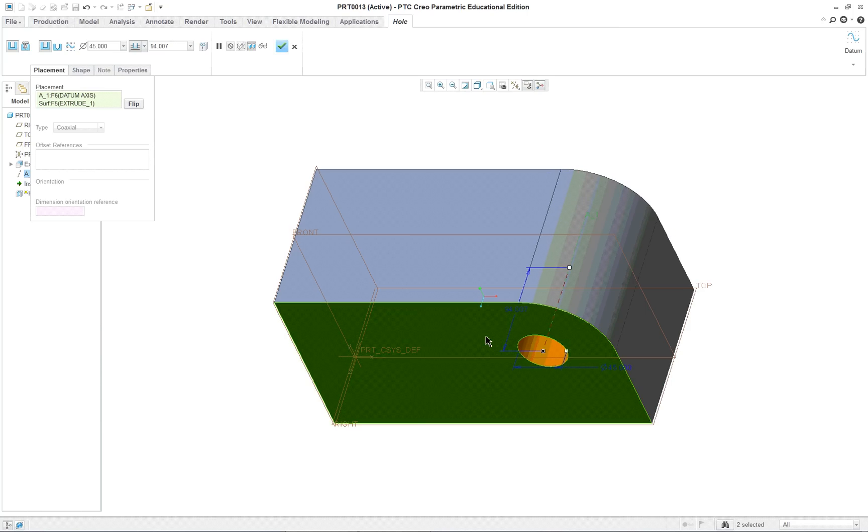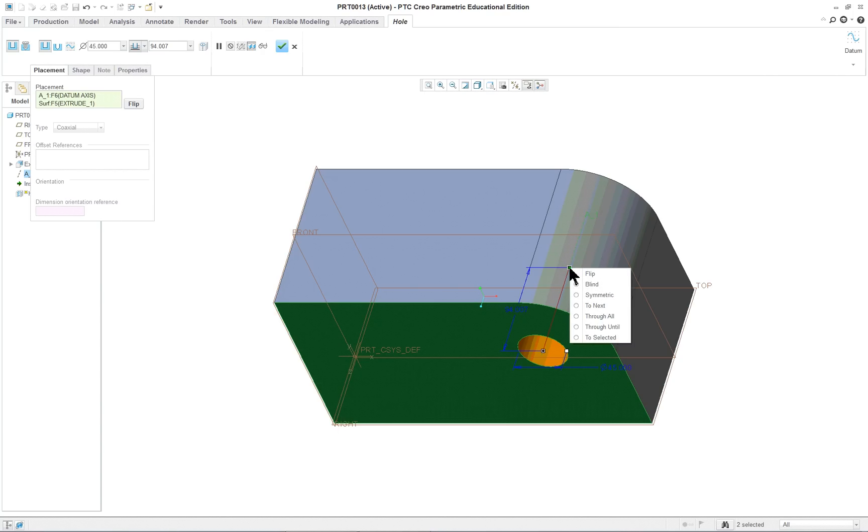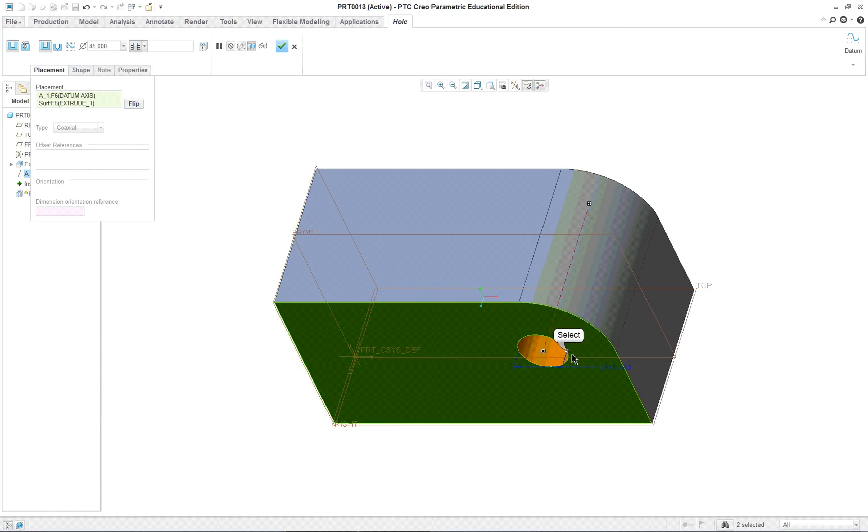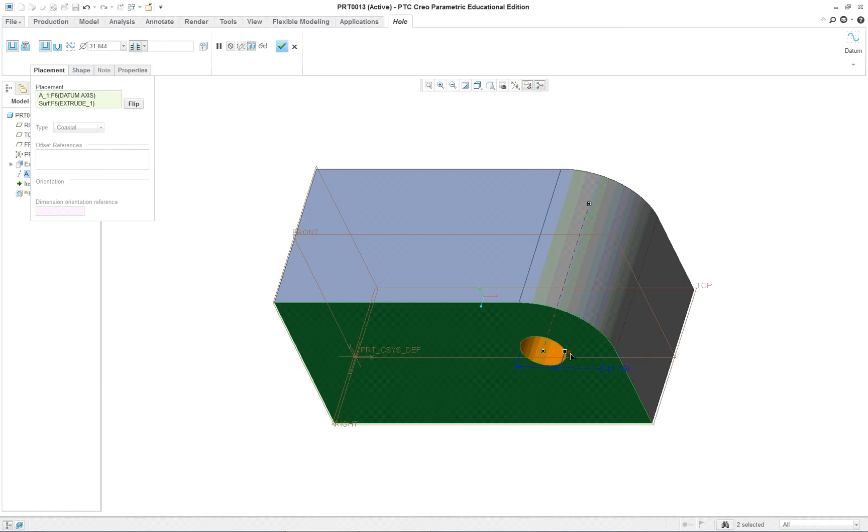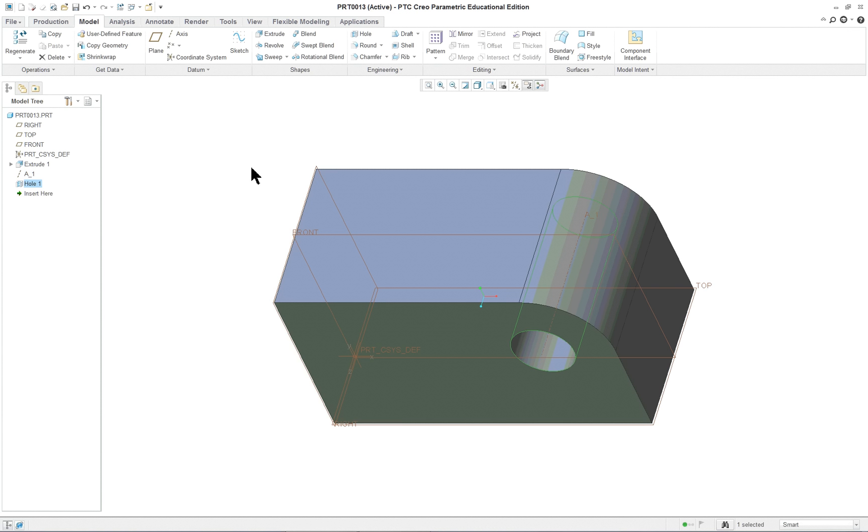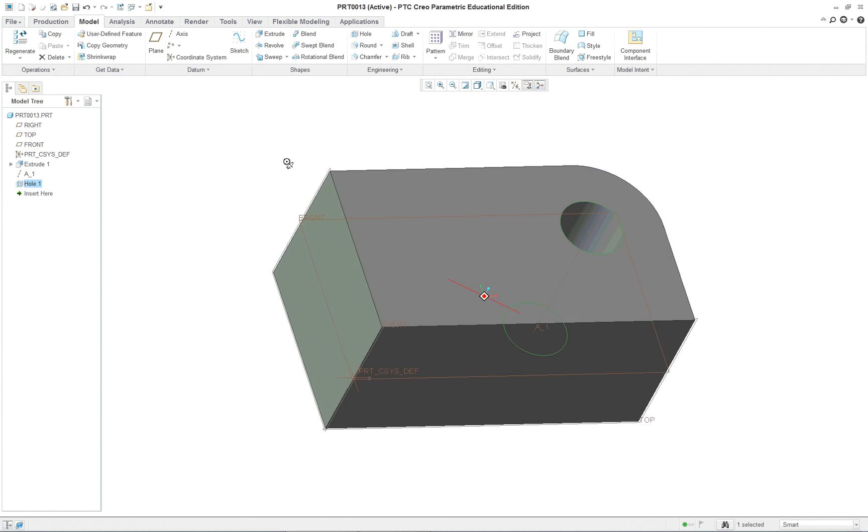If I hold down my control key and click on the front surface here, it'll know to start there. If I put my cursor over the drag handle right mouse button, I can select through all for my hole. And I could make this bigger or smaller if I wanted to. Enter to finish it. That's one of the options to finish the command.